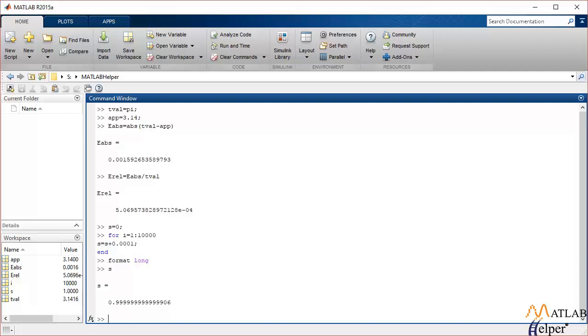Another type of error is the truncation error. This kind of error occurs because of using approximate values in place of exact values, for example the Maclaurin series.